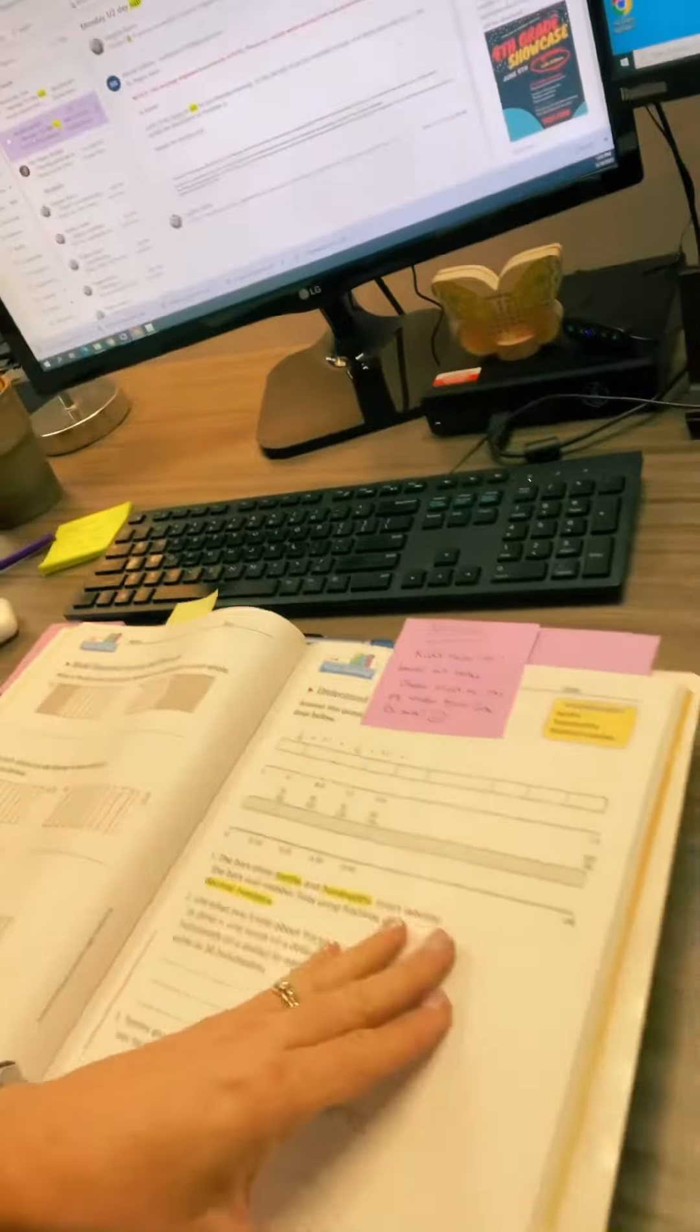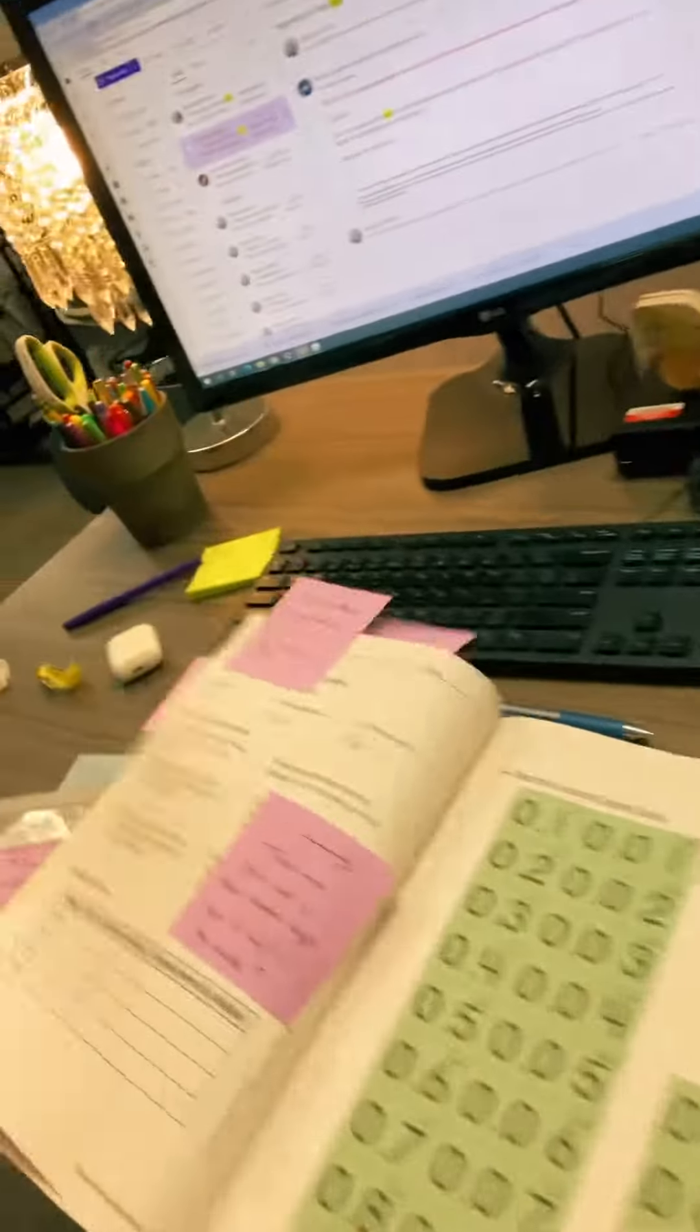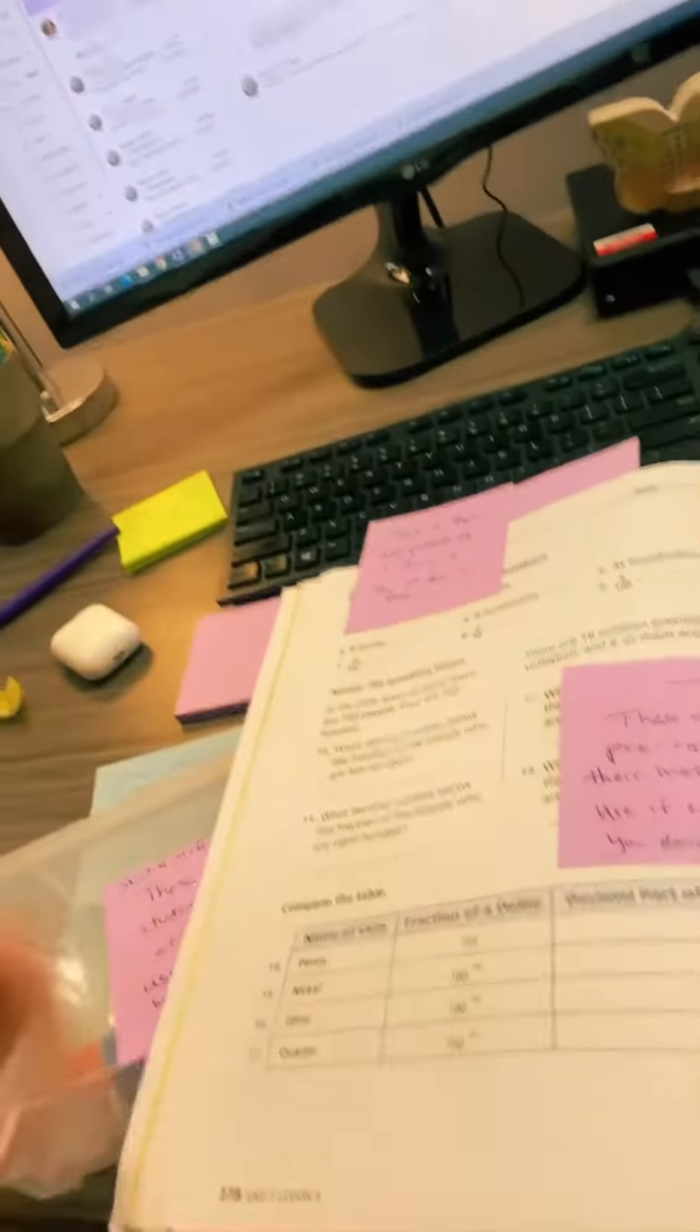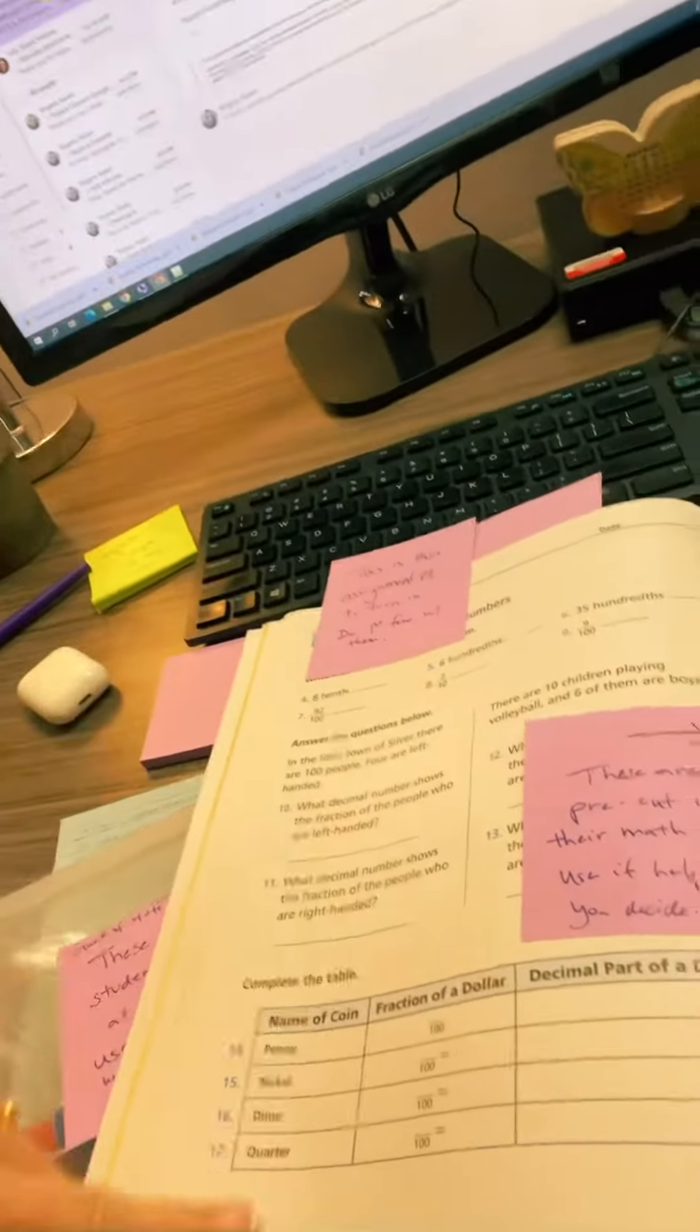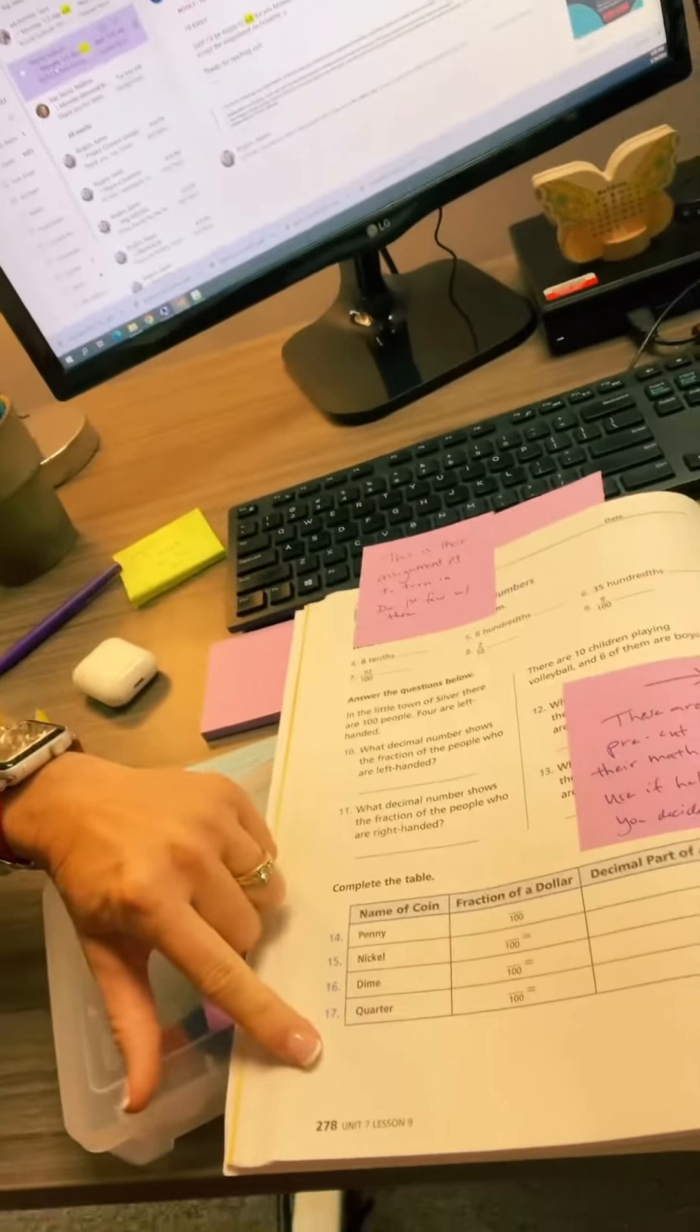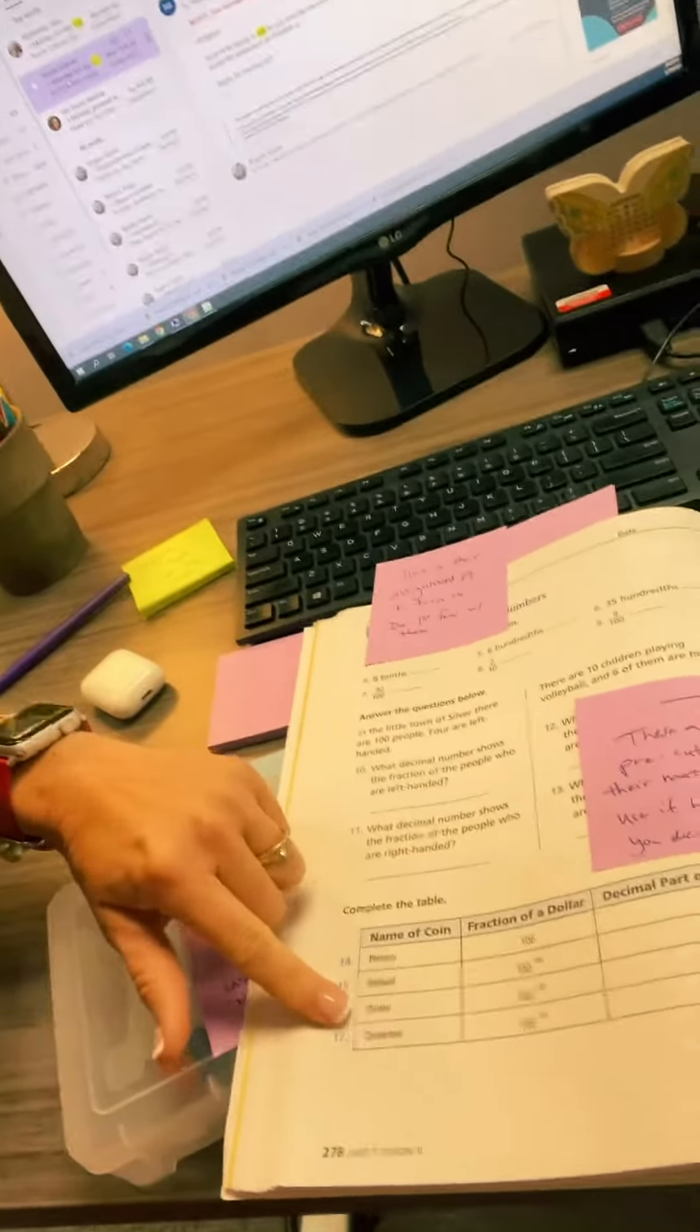You guys will go through this one in class, and then there's only one other page, and this one is what your assignment will be. So 278 is your assignment today.